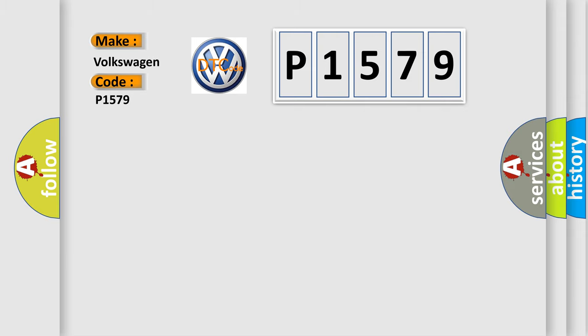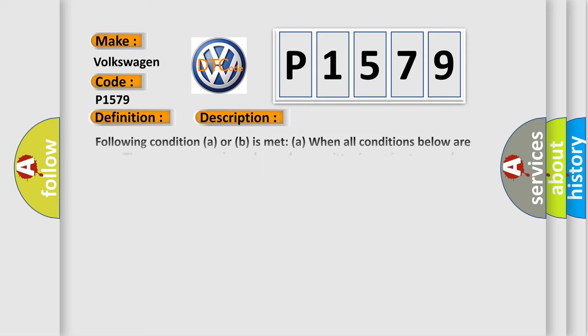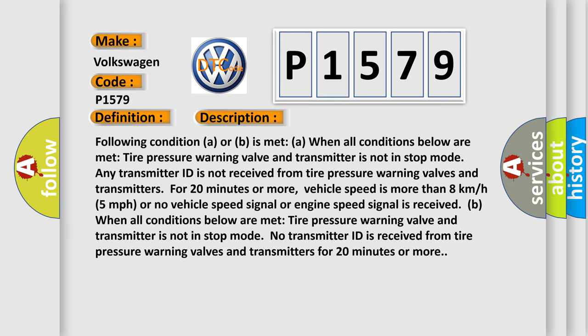The basic definition is No signal from transmitter ID4 in main mode. And now this is a short description of this DTC code.